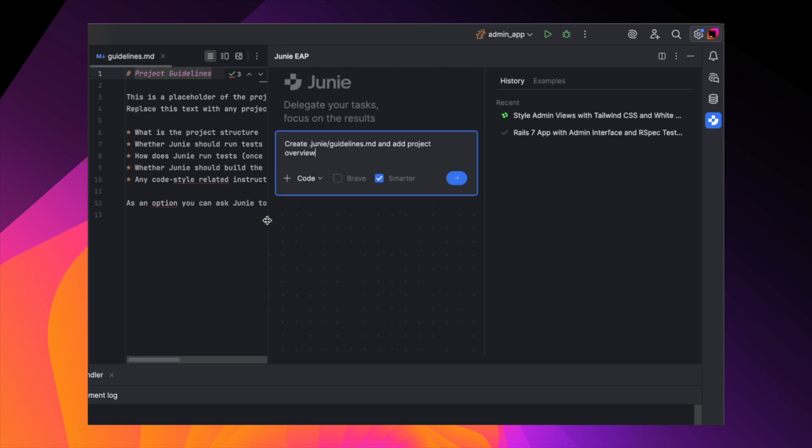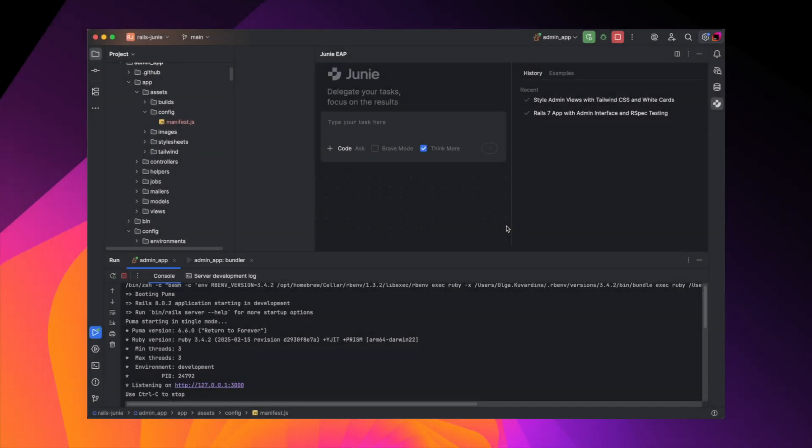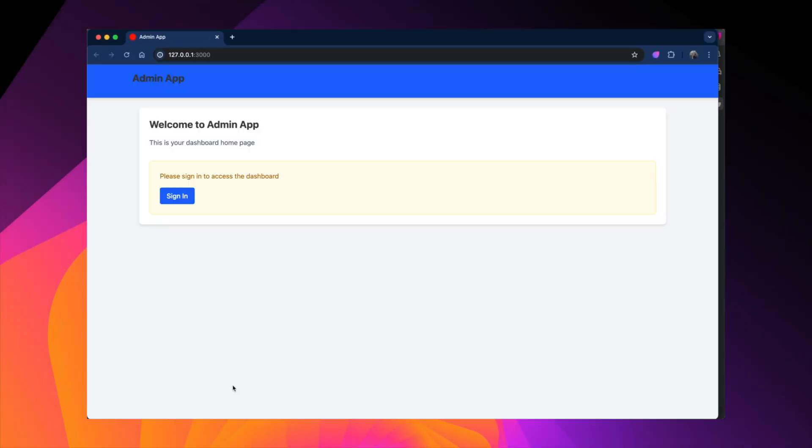And also, you can ask Junie to create this file and add a project overview. We have approved Junie's changes, and the admin interface now looks a lot more polished.